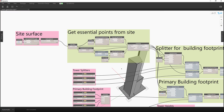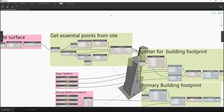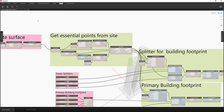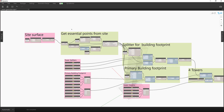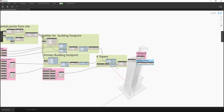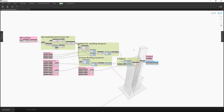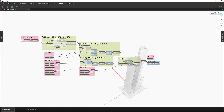Just to walk through more of the logic of how this gets constructed - I like to change the setting in Dynamo to 'isolate selected geometry' so you can just start seeing the things you want to, and I'll turn on the visibility of everything.